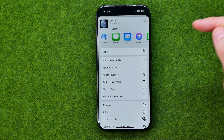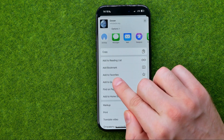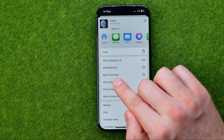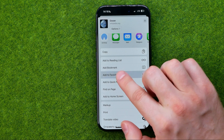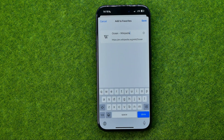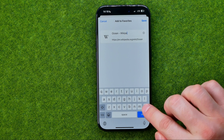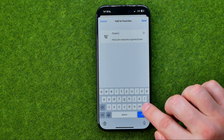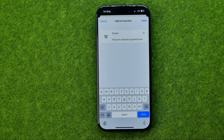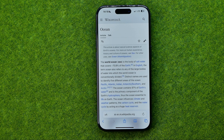Then scroll down until you find 'Add to Favorites'. That's where we can enter a name for our shortcut and then tap at save.